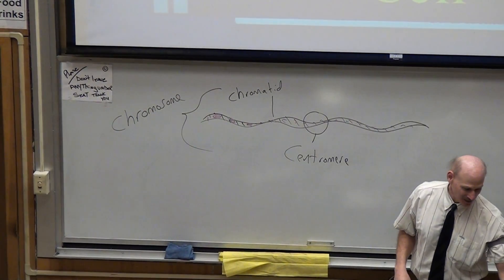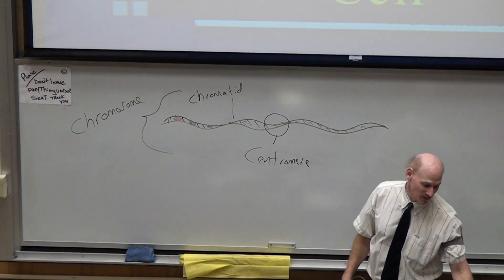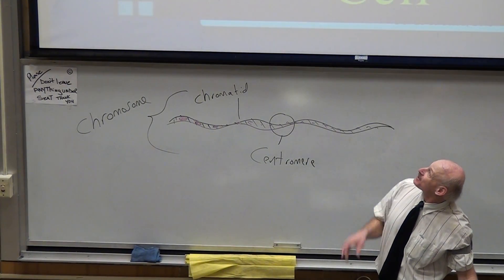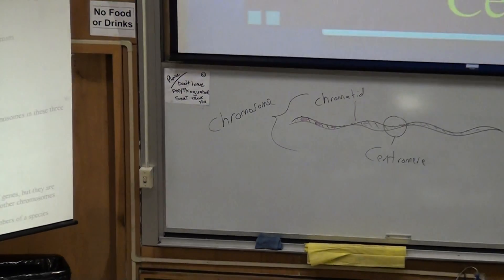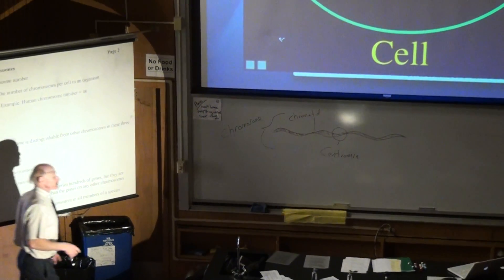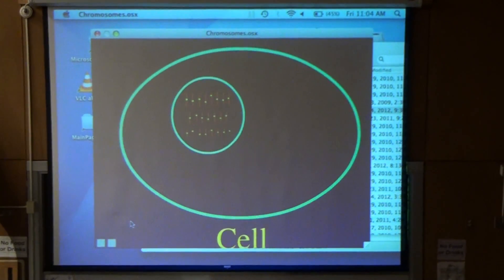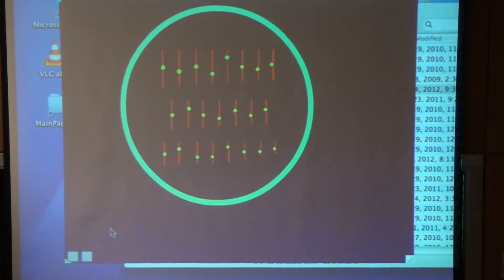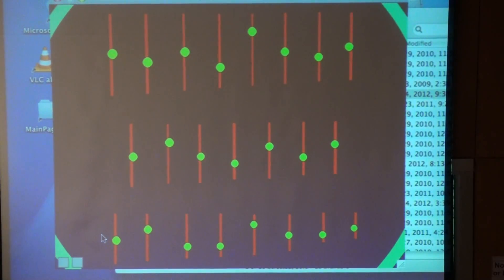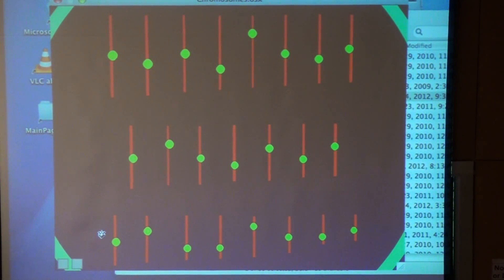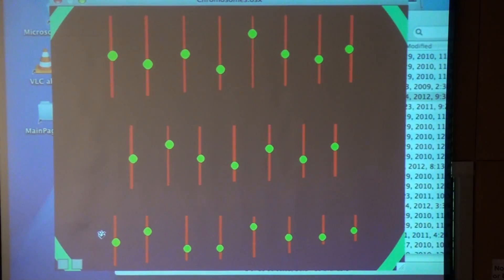Now leading into what I was going to recap here: the chromosome number. Each species has a characteristic number of chromosomes that you find inside the nucleus of its cells, and that's called its chromosome number. For human beings, the chromosome number is 46. Gorillas are 48, and dogs are 78, and those pea plants that Gregor Mendel was breeding to work out the rules of genetics had 14 chromosomes.